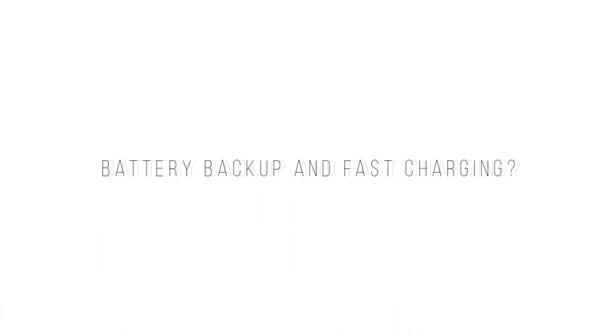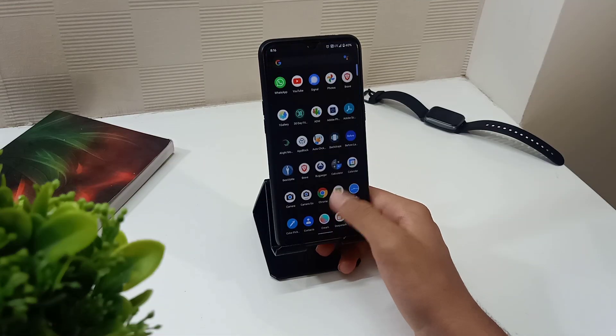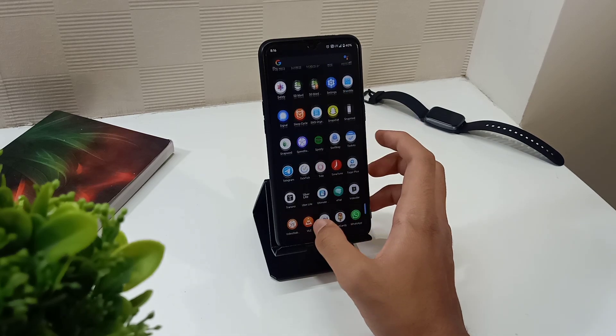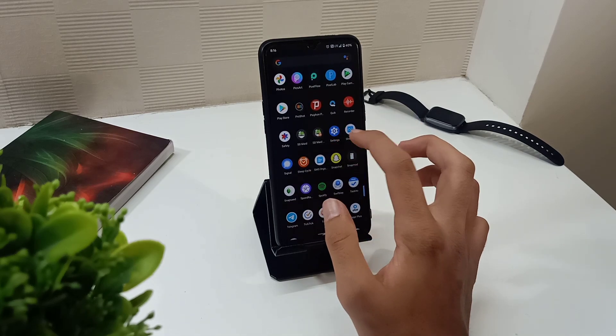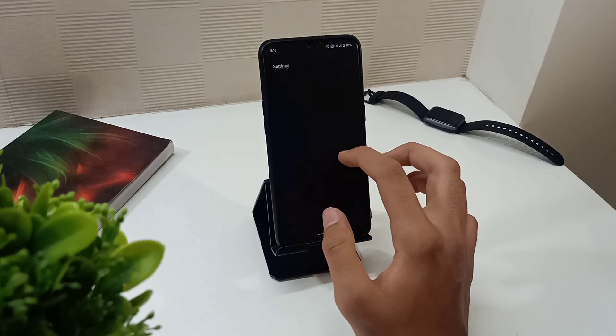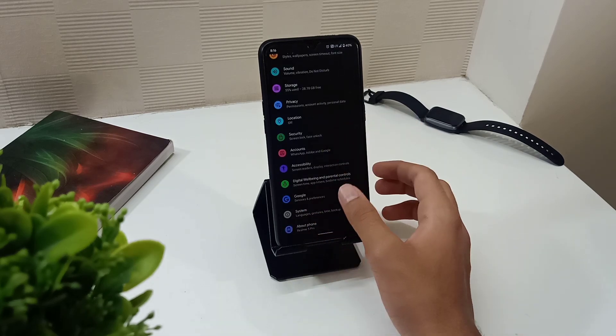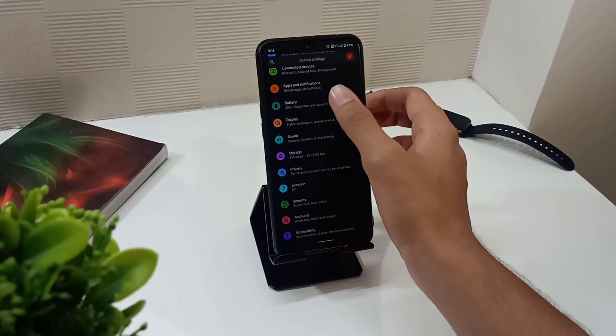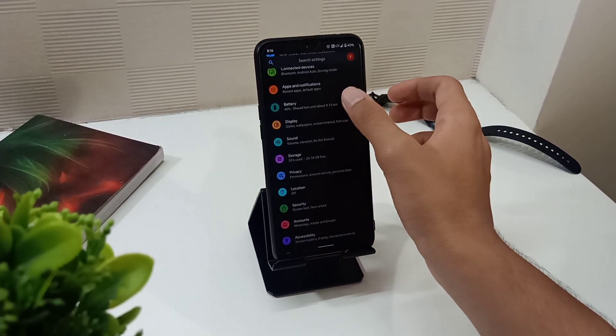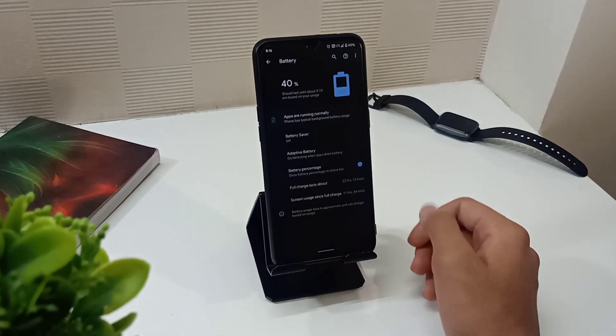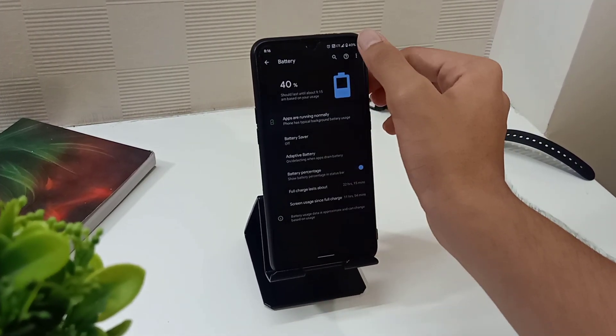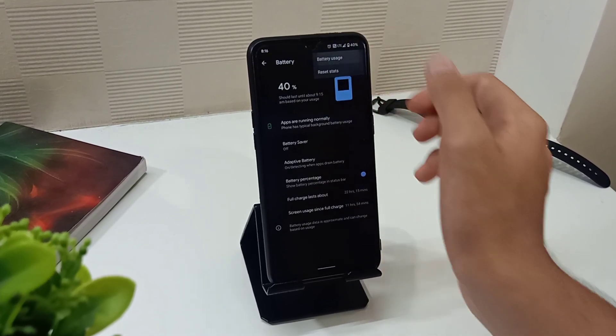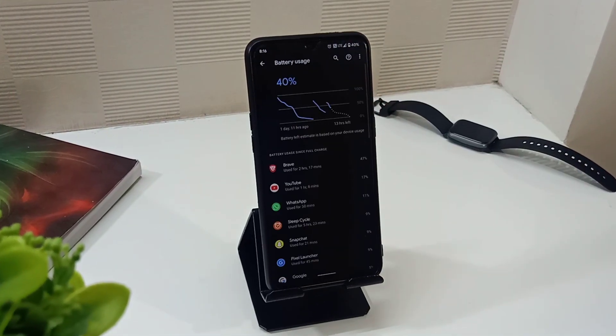Battery backup and fast charging. Yes, the VOOC charging is supported but sometimes it shows charging or slow charging and sometimes it shows VOOC charging. The charging time can be considered same as Realme UI because I haven't noticed time but it doesn't take too long to charge.